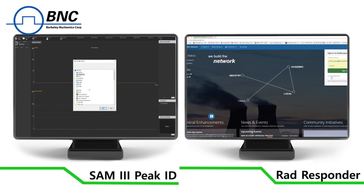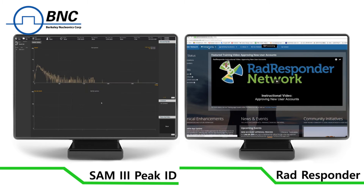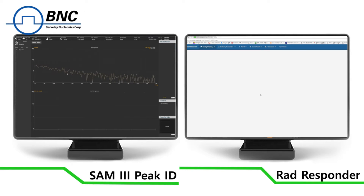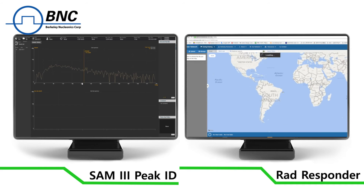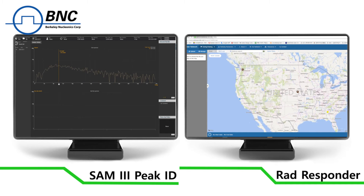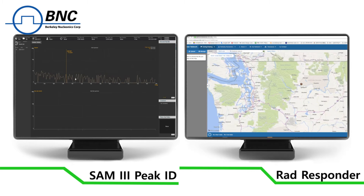SAM 950 users also receive a license for our Peak ID software installation, ideal for replay, backup, analysis, and consolidation of events.